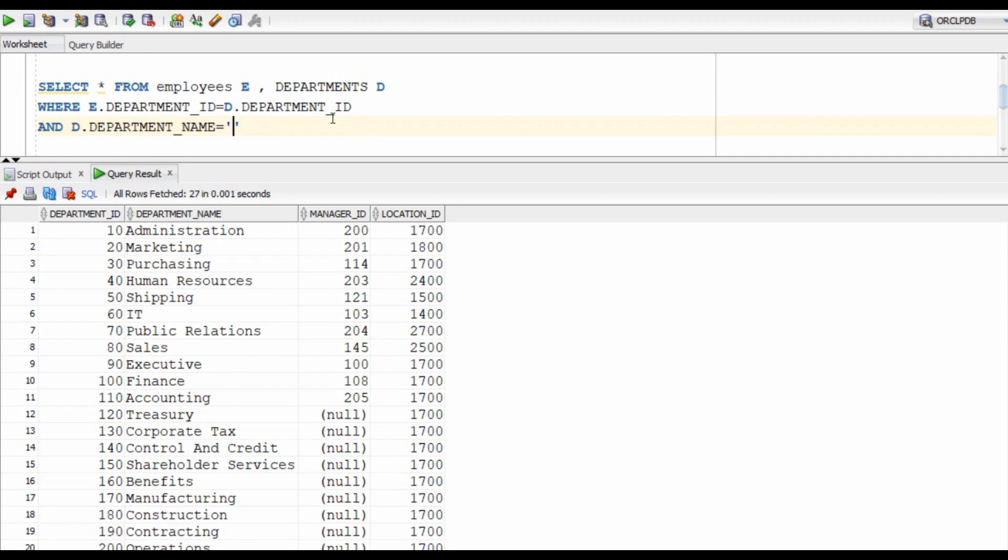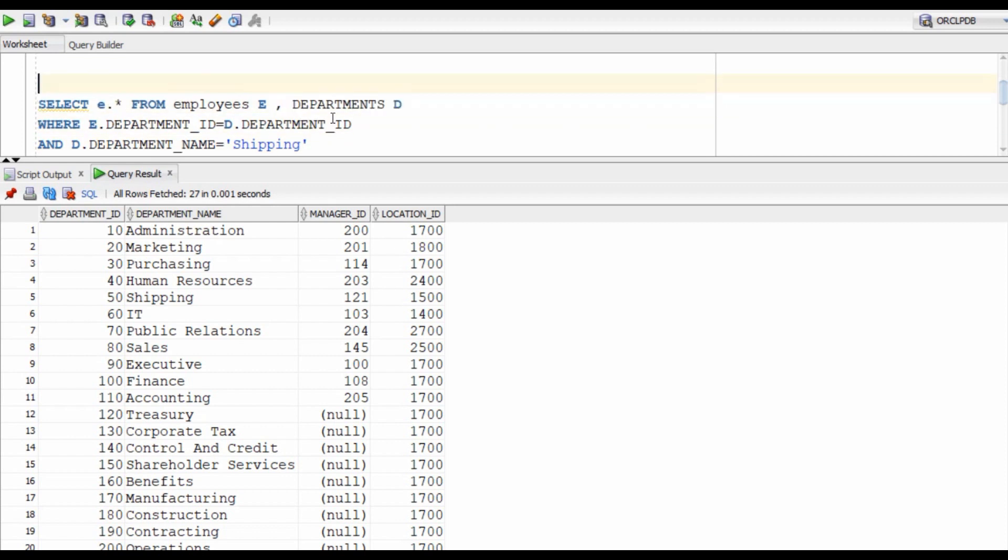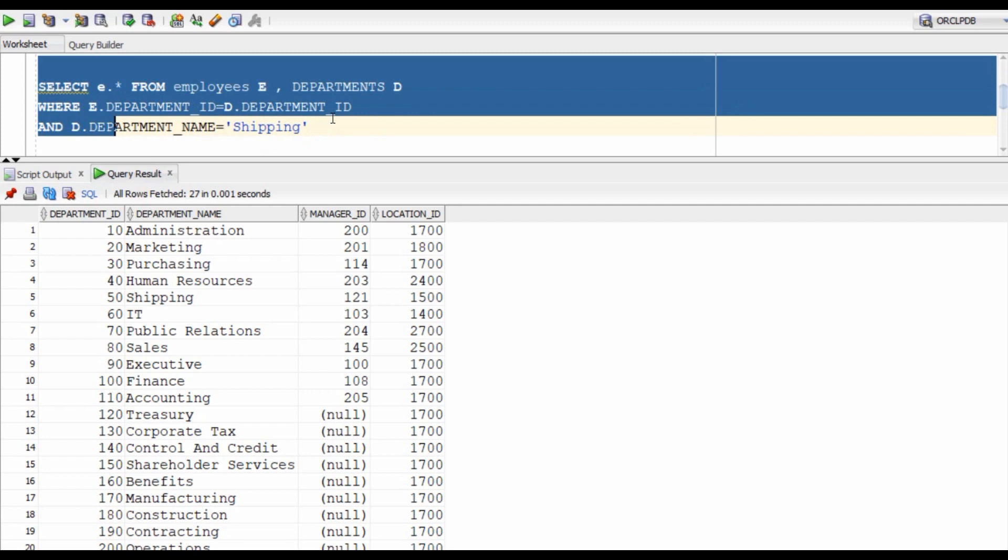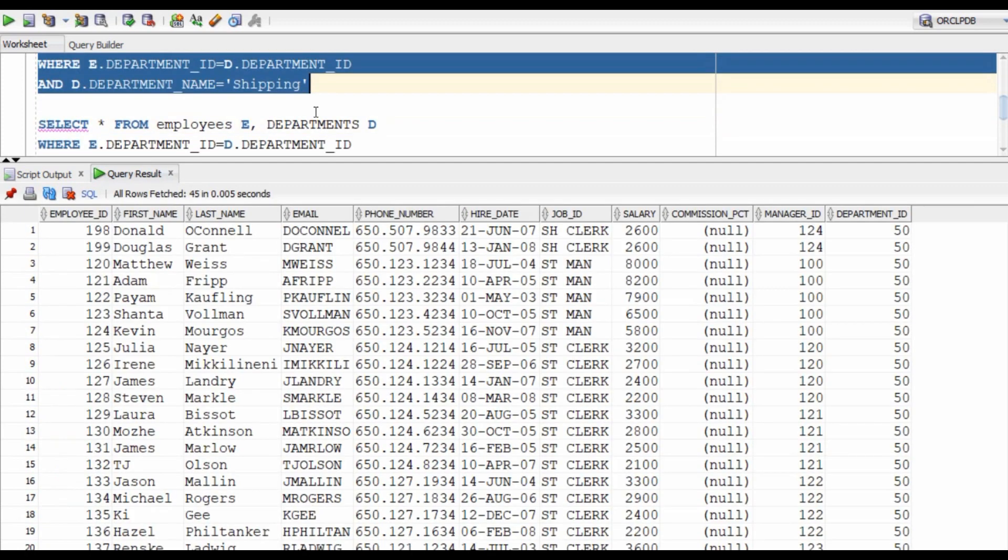Now, one other important thing that we need to remember is that we only want the data for employees and not the corresponding department data. So we are going to write E dot star. We run our query and here is the result. I hope you also wrote in a similar fashion.